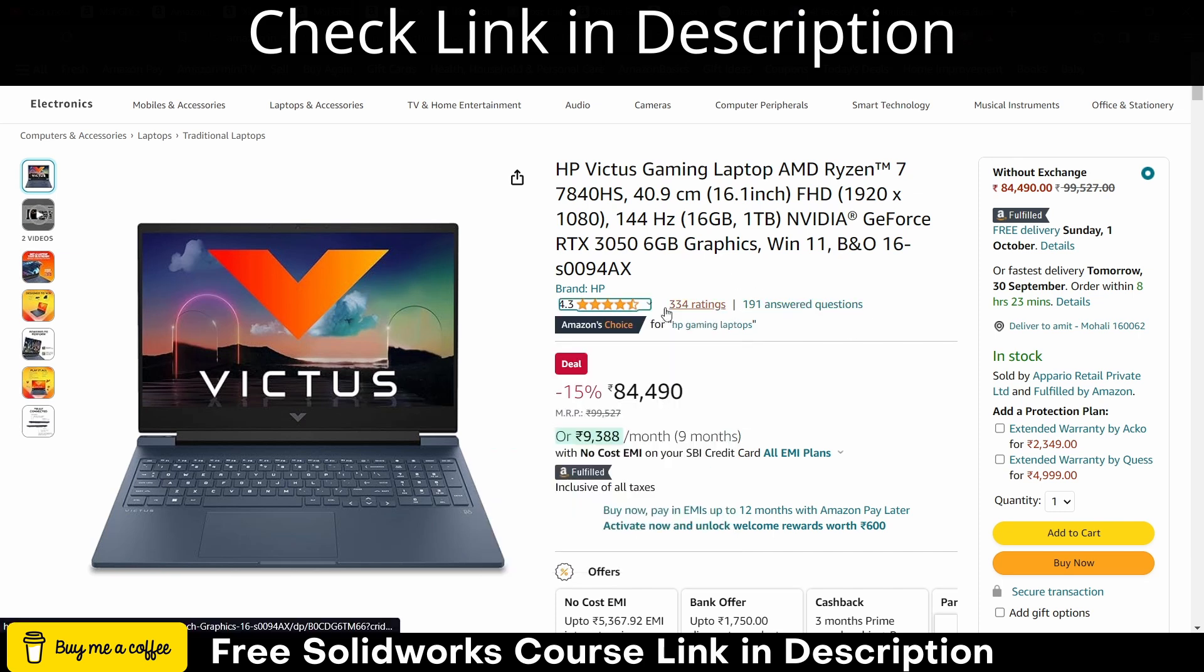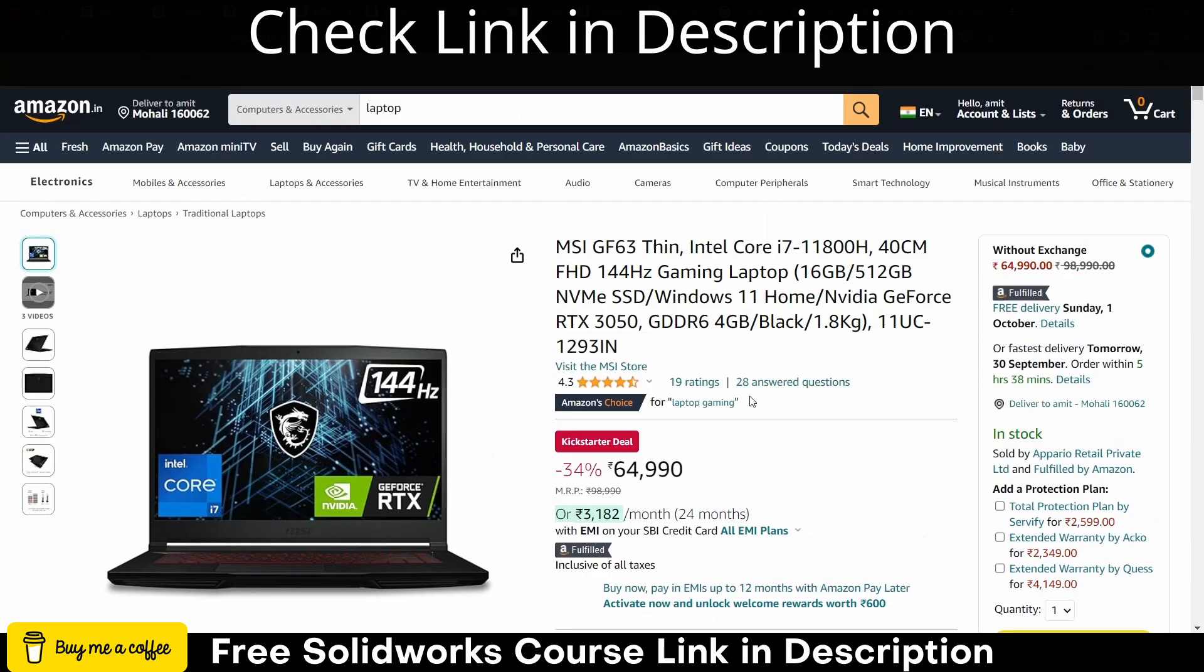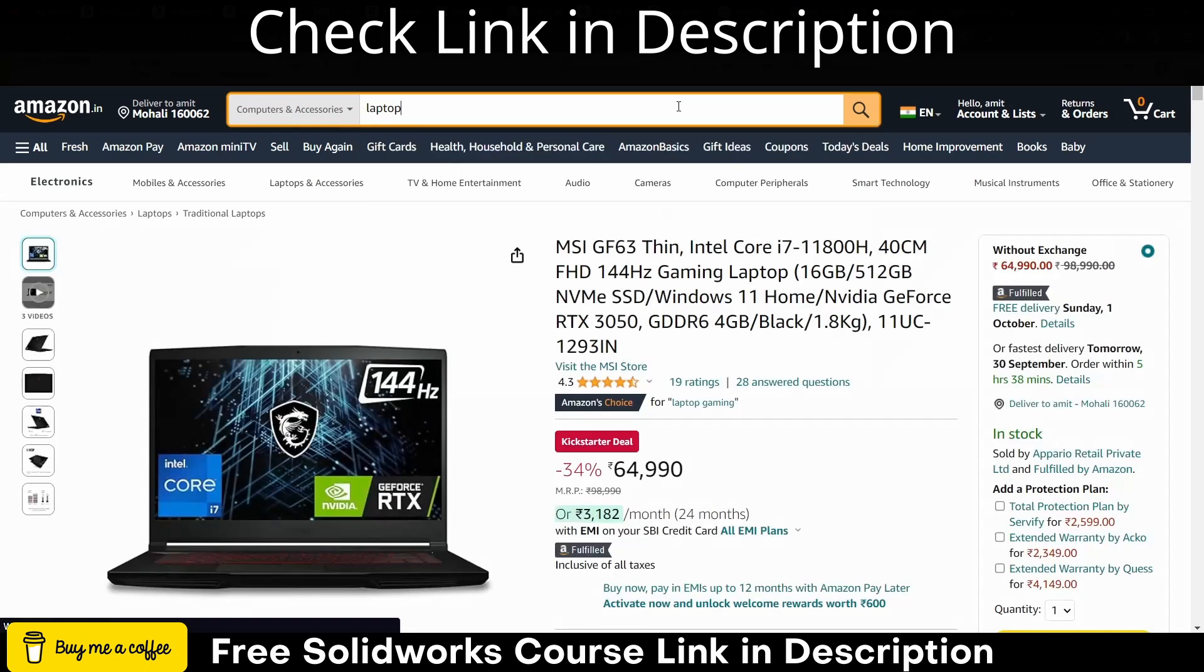I don't recommend garbage laptops, so they have good ratings. Even this one has good ratings.